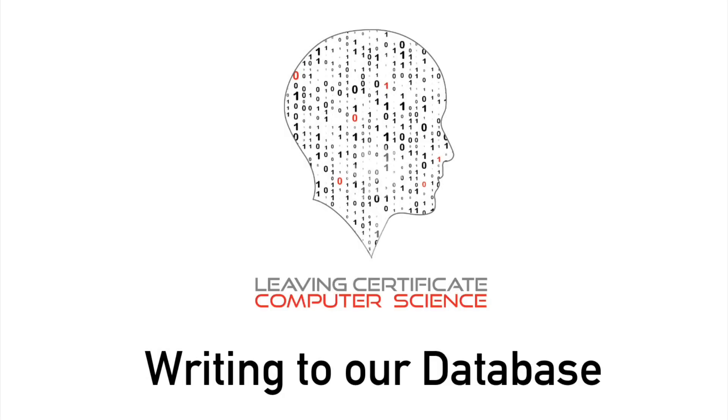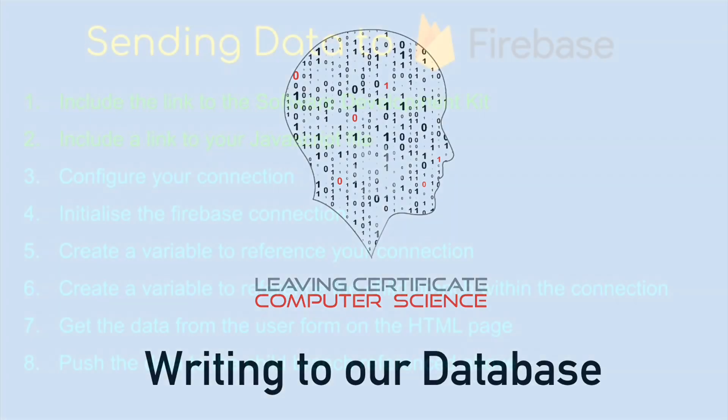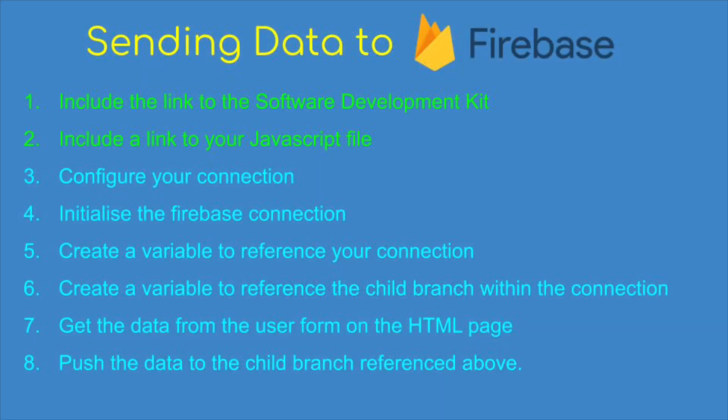We're now ready to write some data to our database using an HTML page with some JavaScript. So just to spend a second on how the connection to the Firebase is going to work.